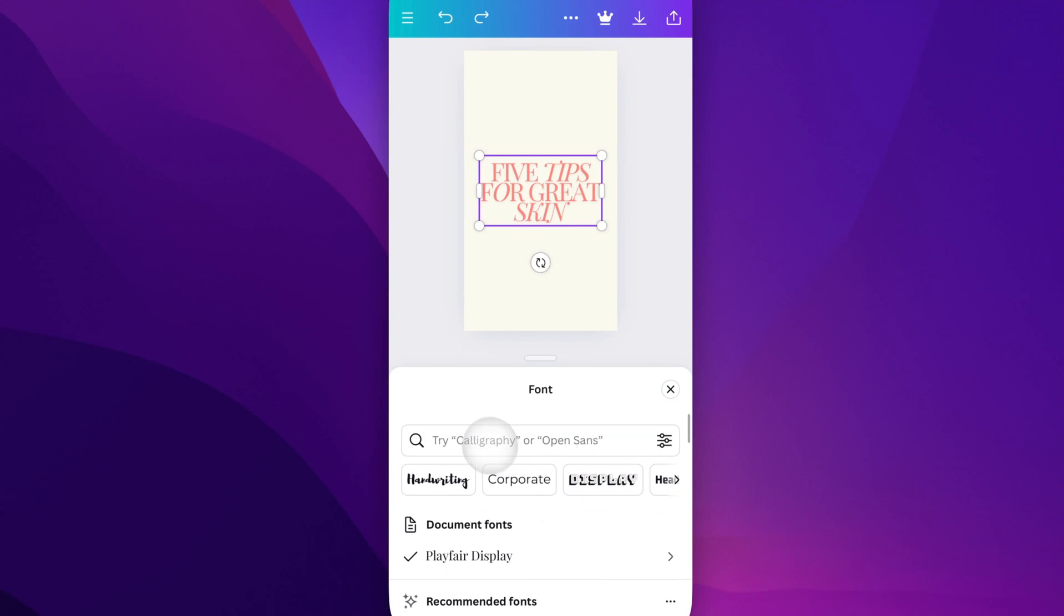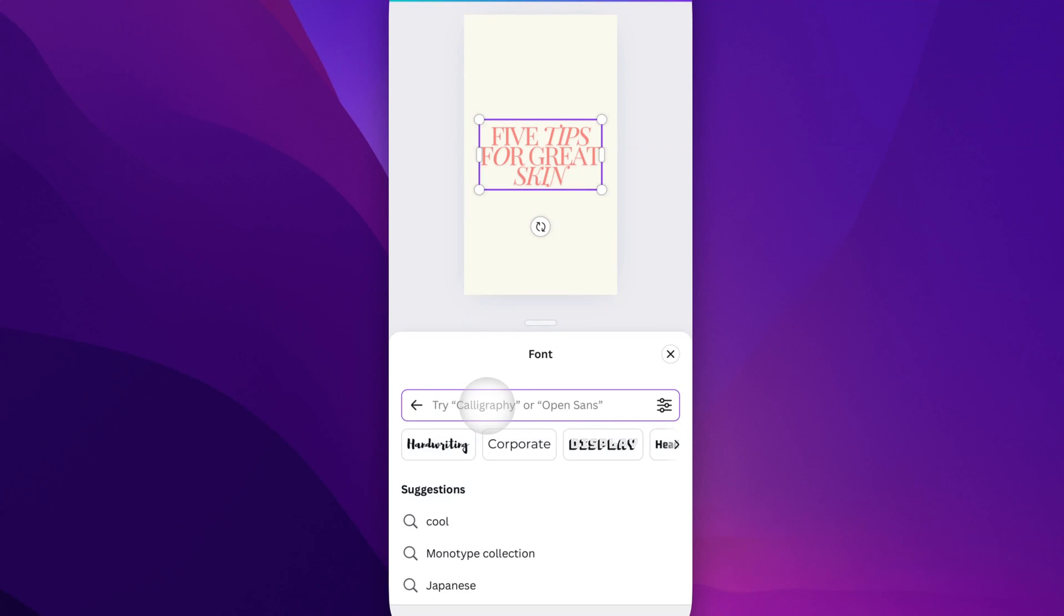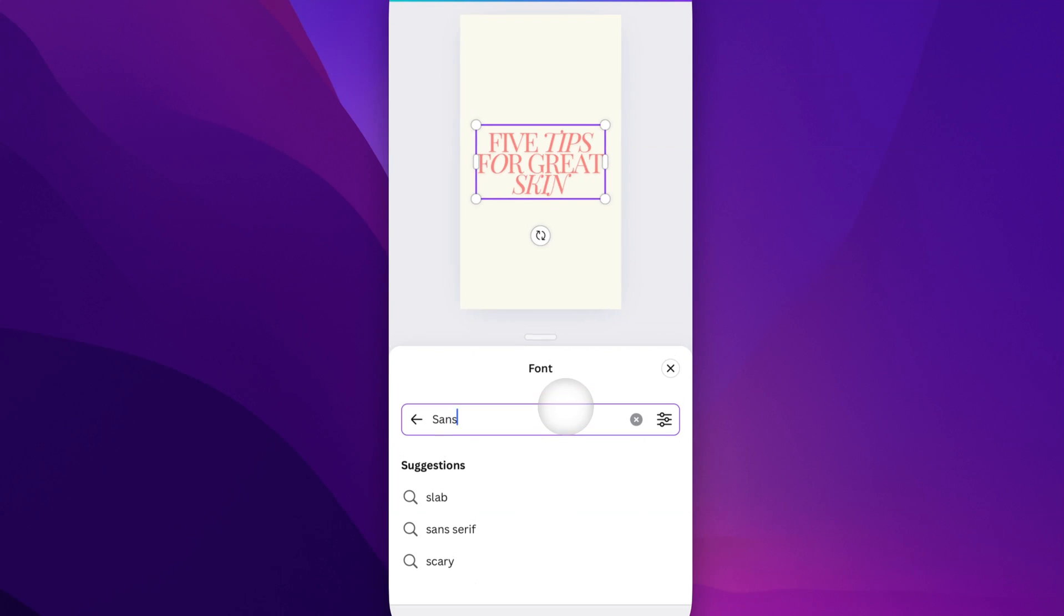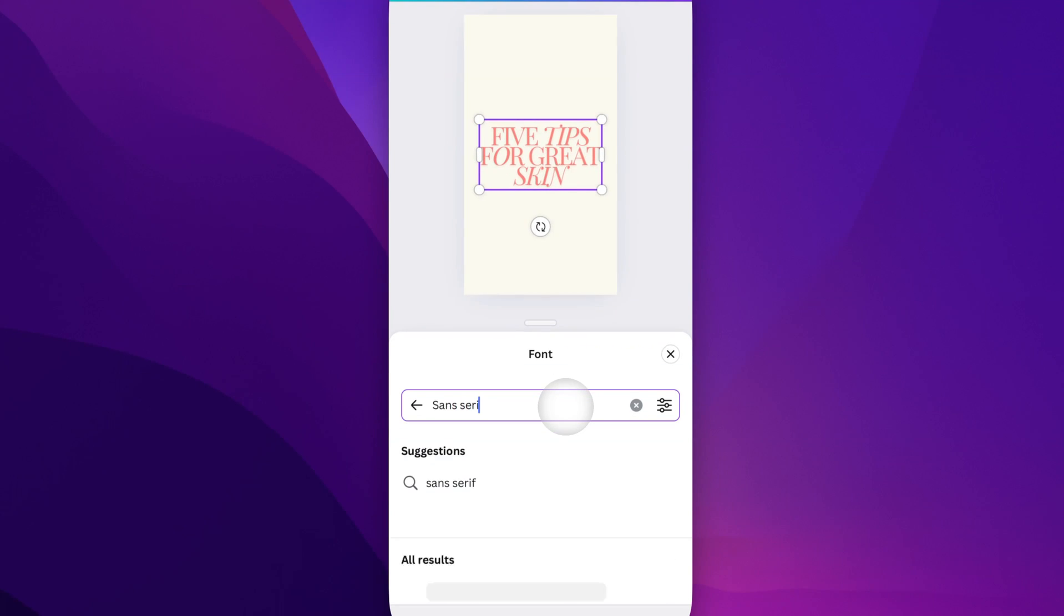You can also search for certain characteristics. You can see options like calligraphy or open sans. I could search for sans serif, for instance.